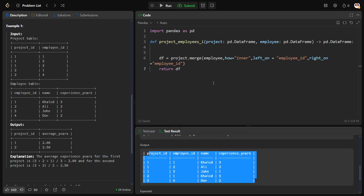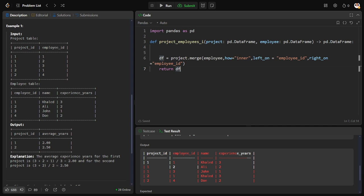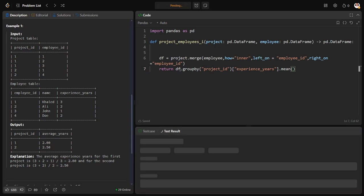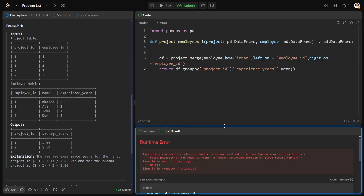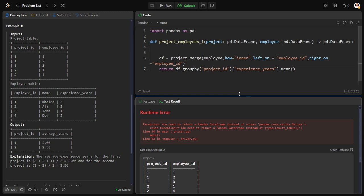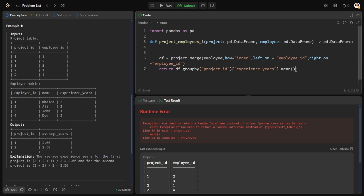Now for each project I need the average experience, so I do df.groupby('project_id'), then select the experience column and take the mean. Since groupby gives a series group object, I'll convert it to a DataFrame.